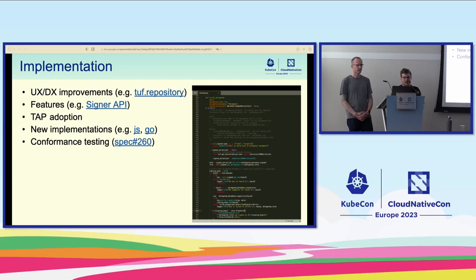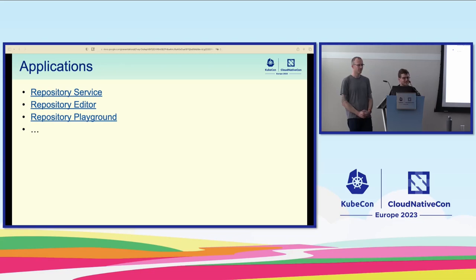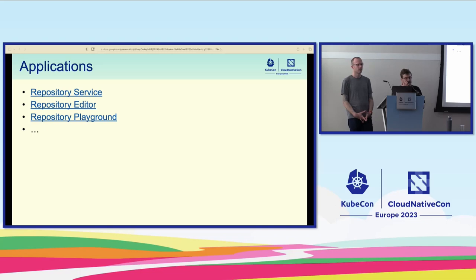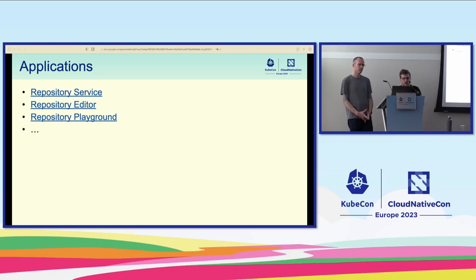Having all those different implementations also calls for interoperability and conformance testing, which is something we could really use help with. The implementations — in my specific case the reference implementation — provide very strong foundations to build applications on top. Some of the applications that people from the core TUF team have been working on deal more with the repository side of TUF. But first, we want to take a step back and see how we got to a place where we can easily and with a lot of fun build applications on top of TUF.